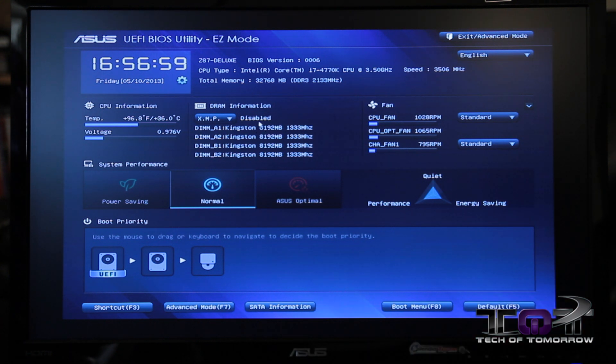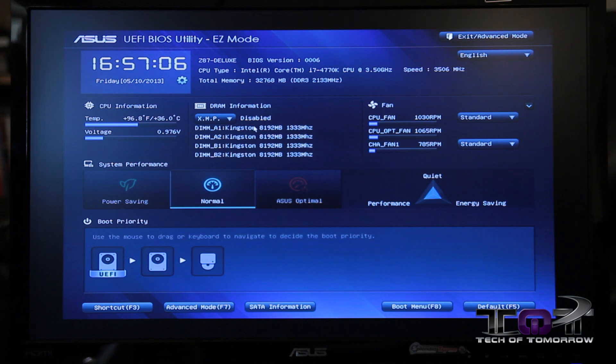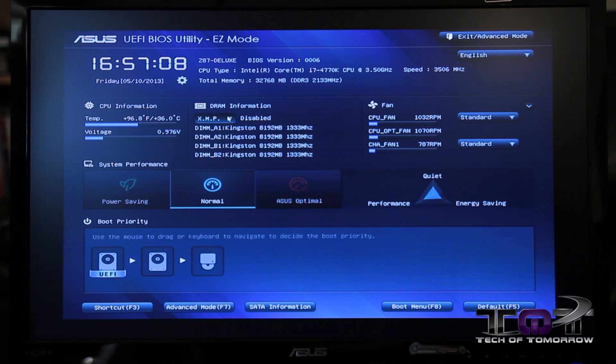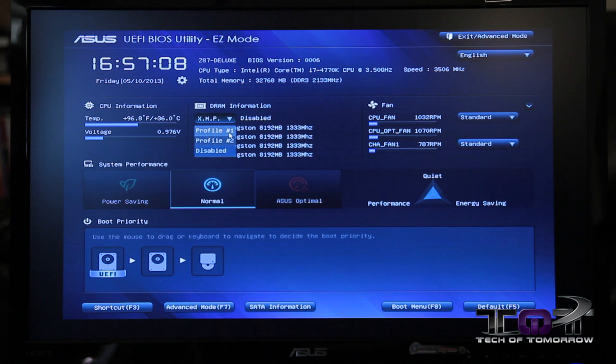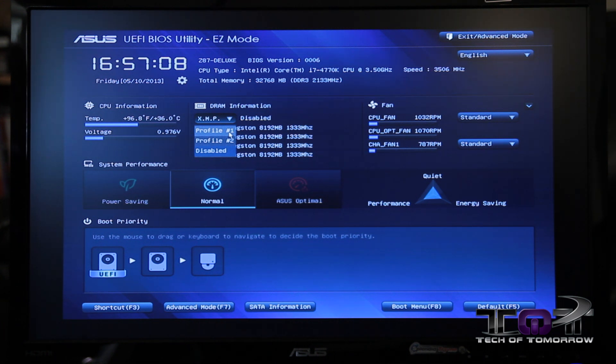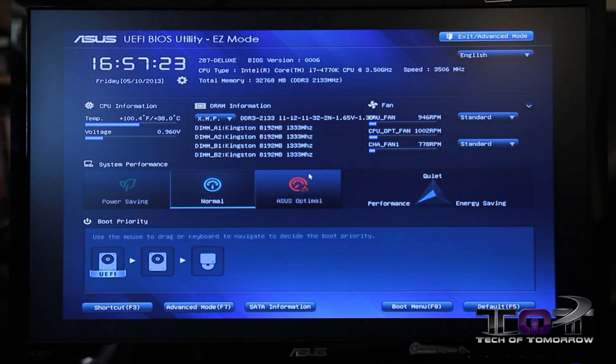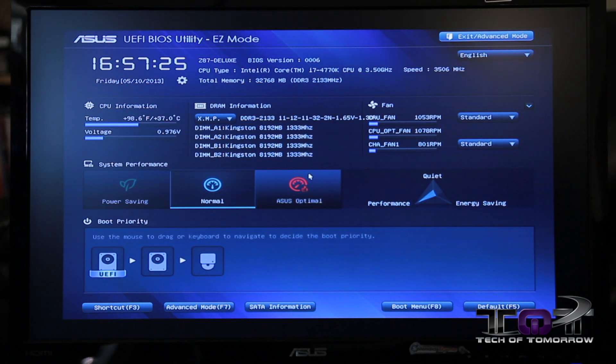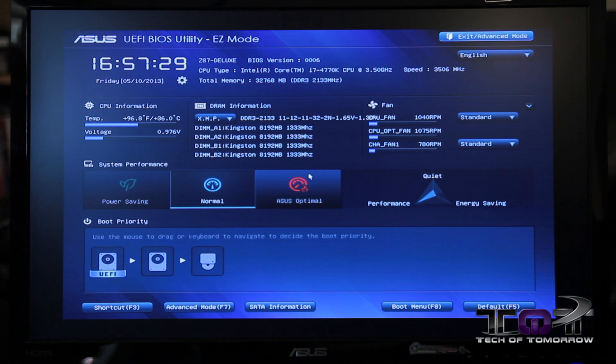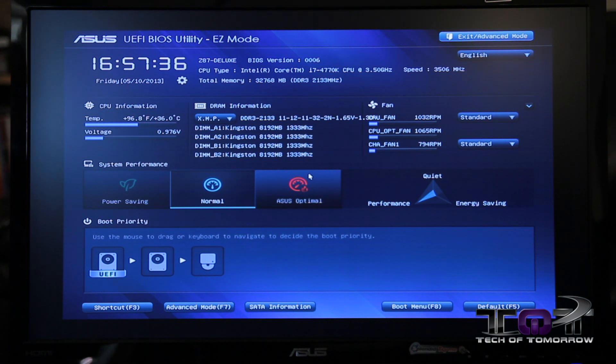One of the most frequently executed items for users that are enthusiast-oriented and are purchasing memory kits is enabling XMP. For a lot of users, they didn't necessarily know that they had to enable this or where to even enable it. Now all they're going to have to do is just within easy mode, click this one option, select the profile, and it will apply it. It's a one-click solution, much simpler than having to navigate into the advanced section.